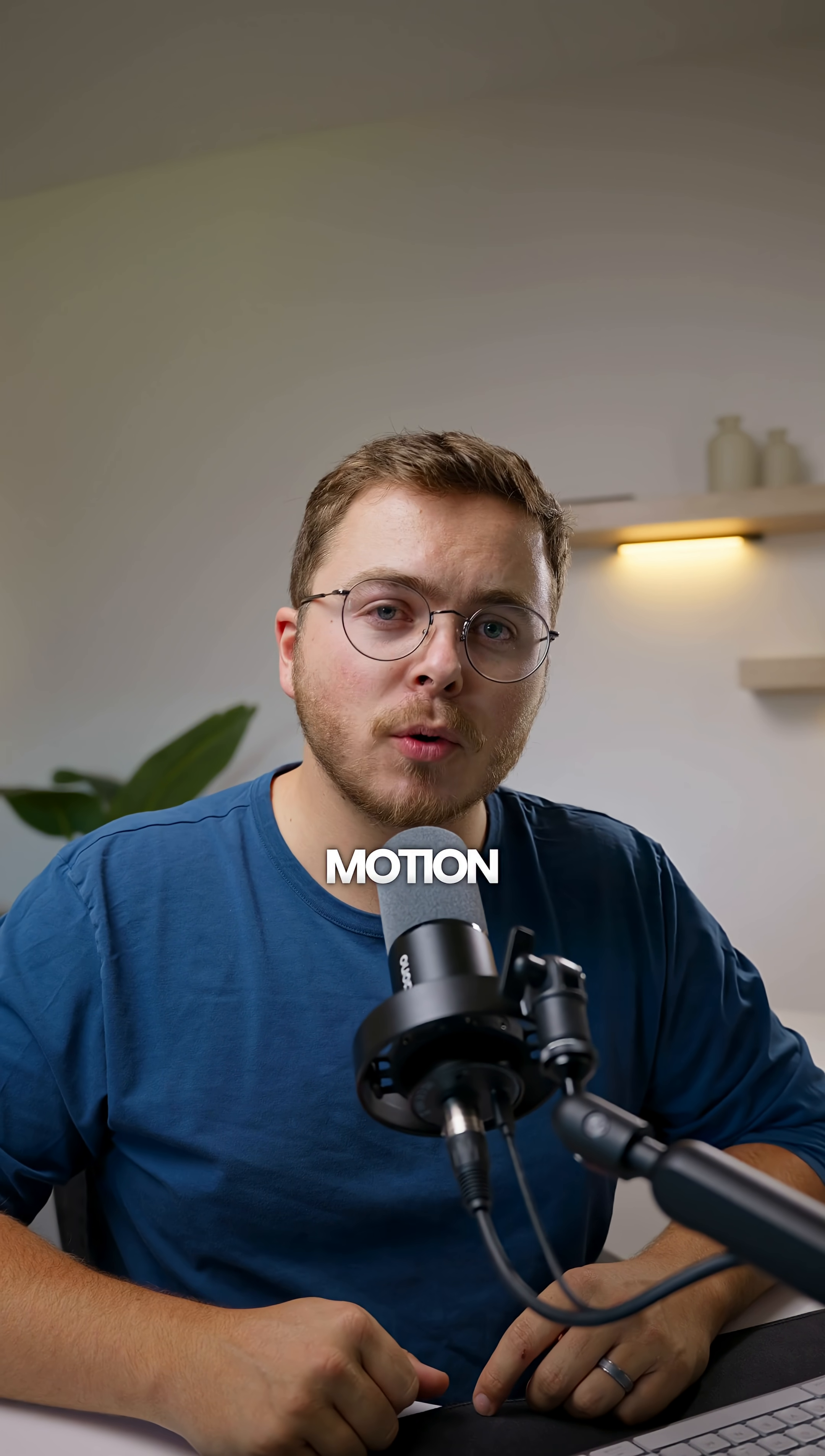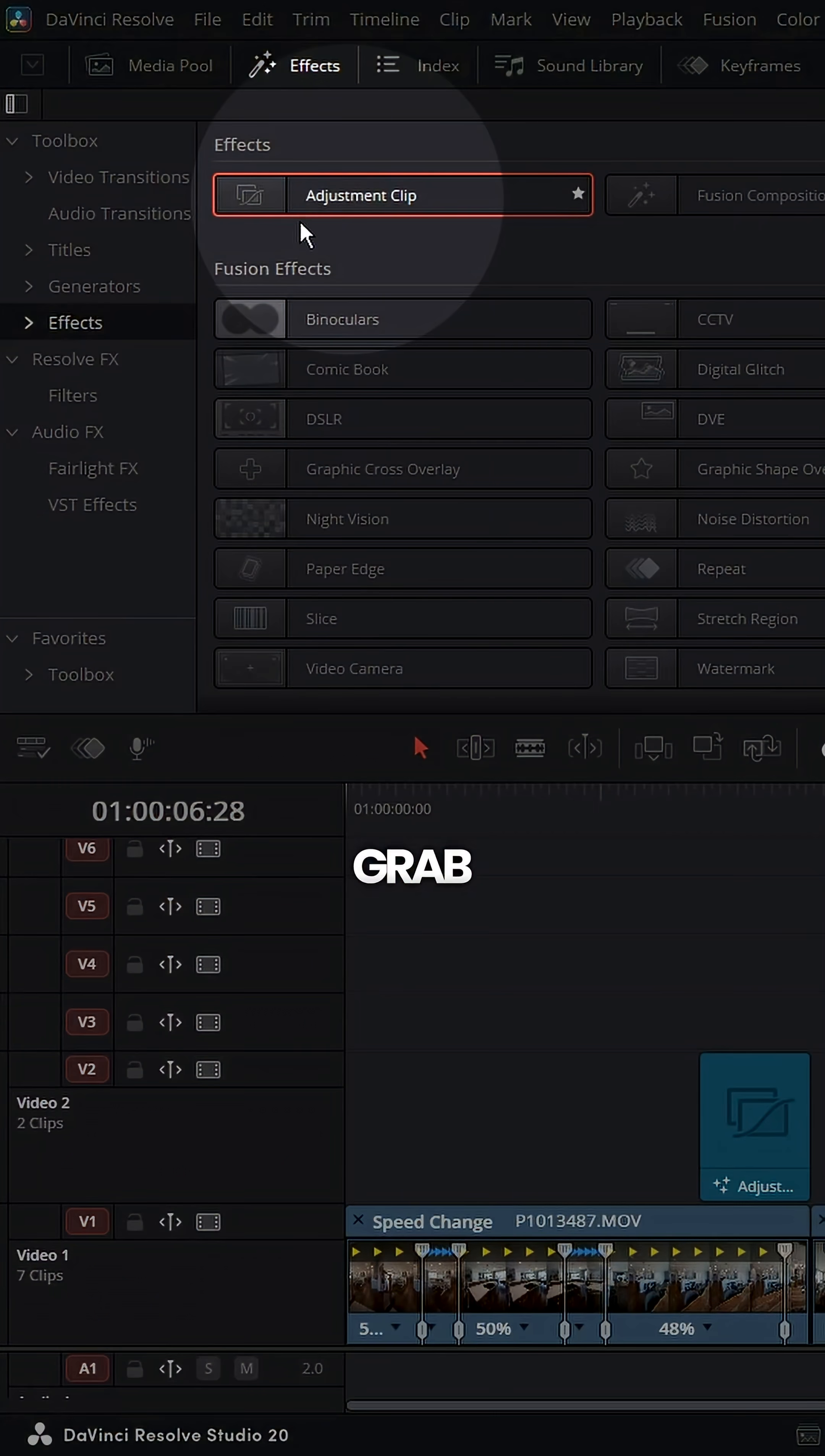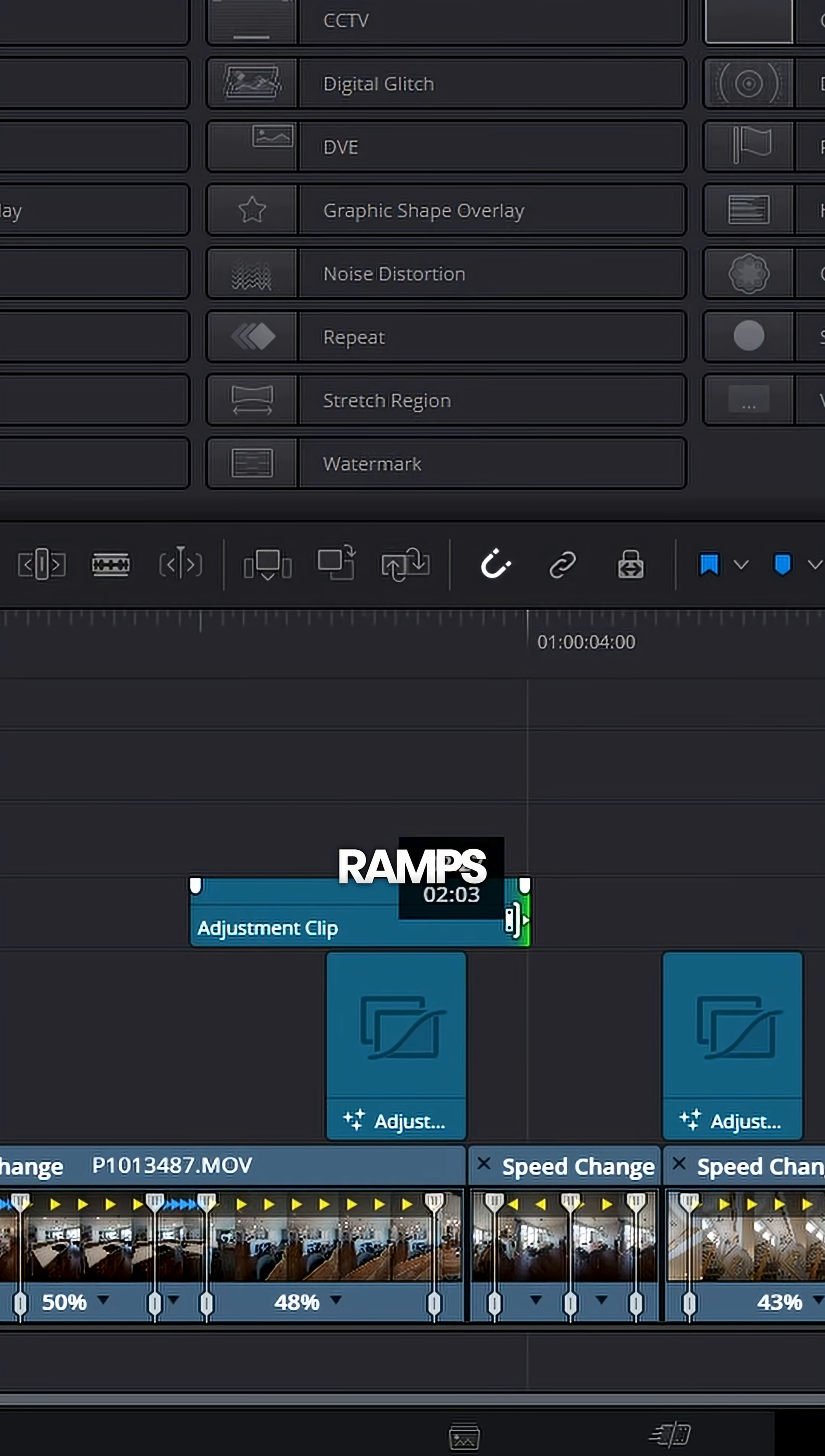Here's how I add cinematic motion blur to all of my speed ramps in under 10 seconds. To start, I go to the effects panel and grab an adjustment clip and drag it over top of my speed ramps.